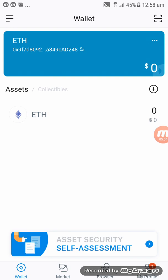Your account has been successfully imported — that's how you import your MetaMask to M-token wallet. Thank you, bye for now.